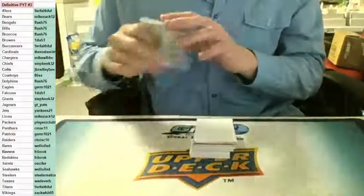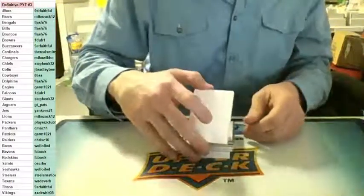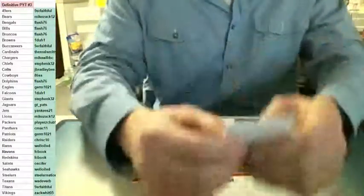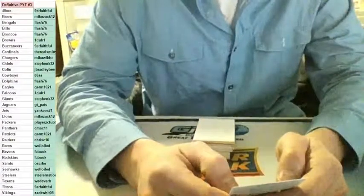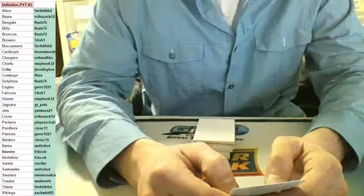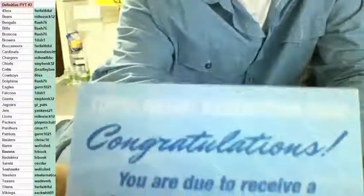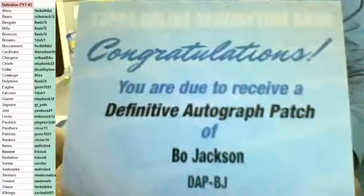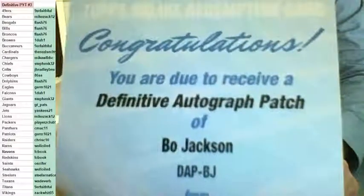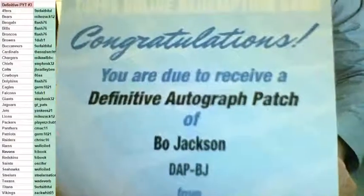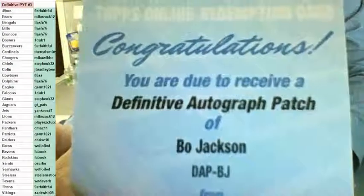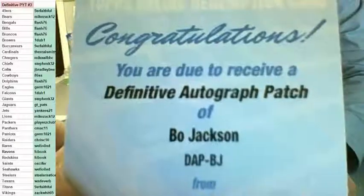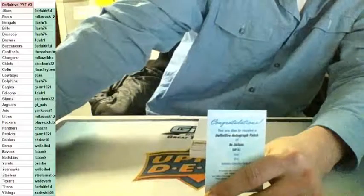This stuff is amazing, Definitive football. Case number four is in the store. This stuff is so sick. We got a redemption and it is sick, and so is the frame. Oh my goodness. You are due to receive definitive autograph patch for the Oakland Raiders. Whoo baby, Bo Jackson going to the Raiders, Chris C. Chris C. Nice break for the Raiders. Nice hit Chris. Wow. Bo knows baby.